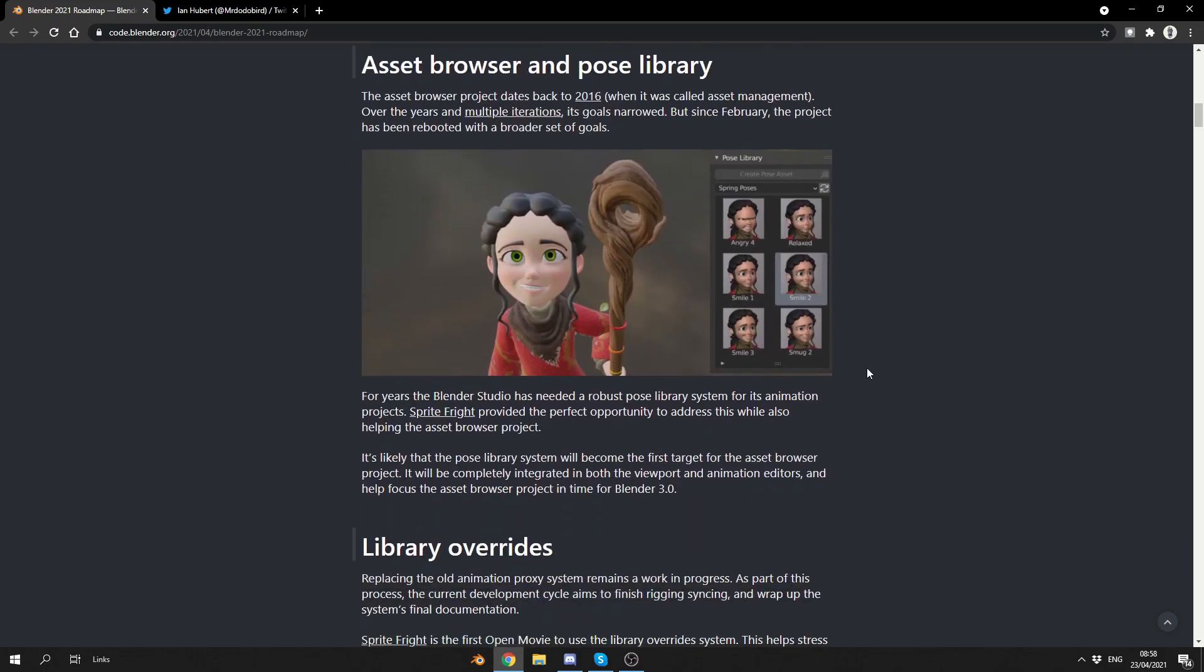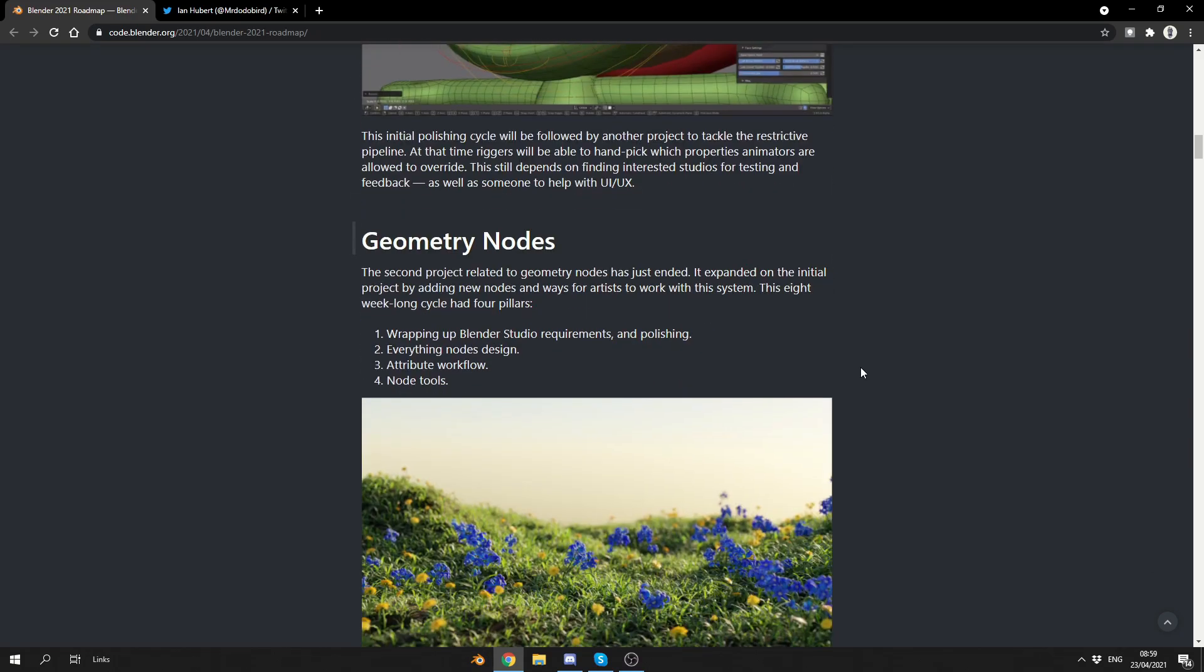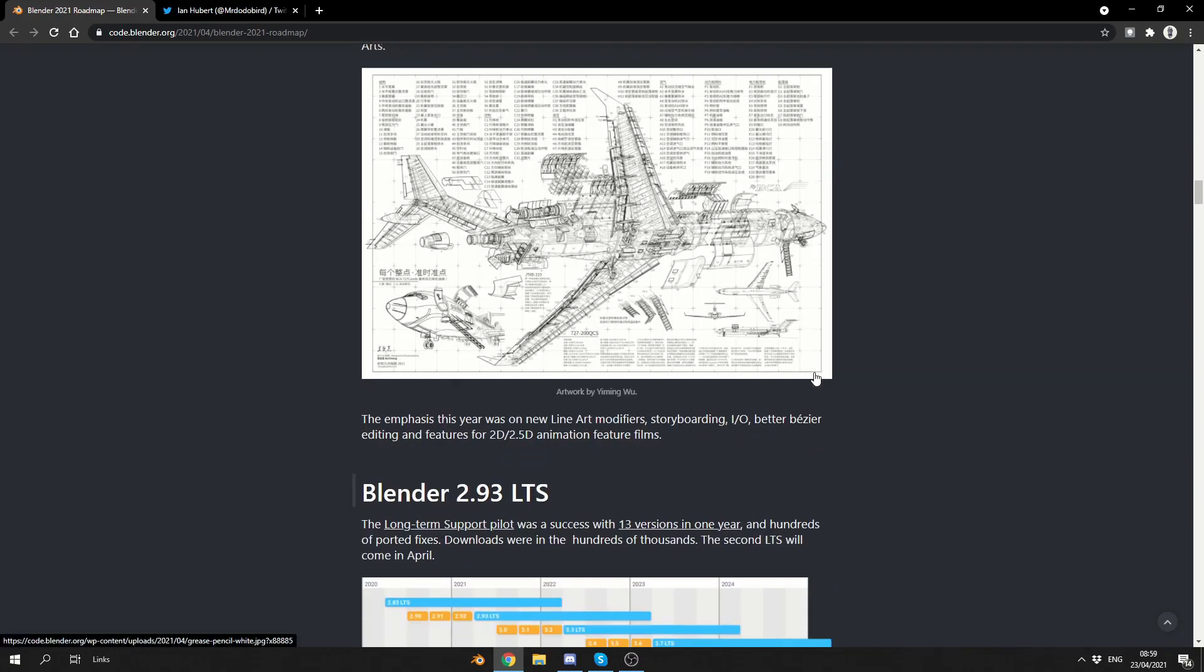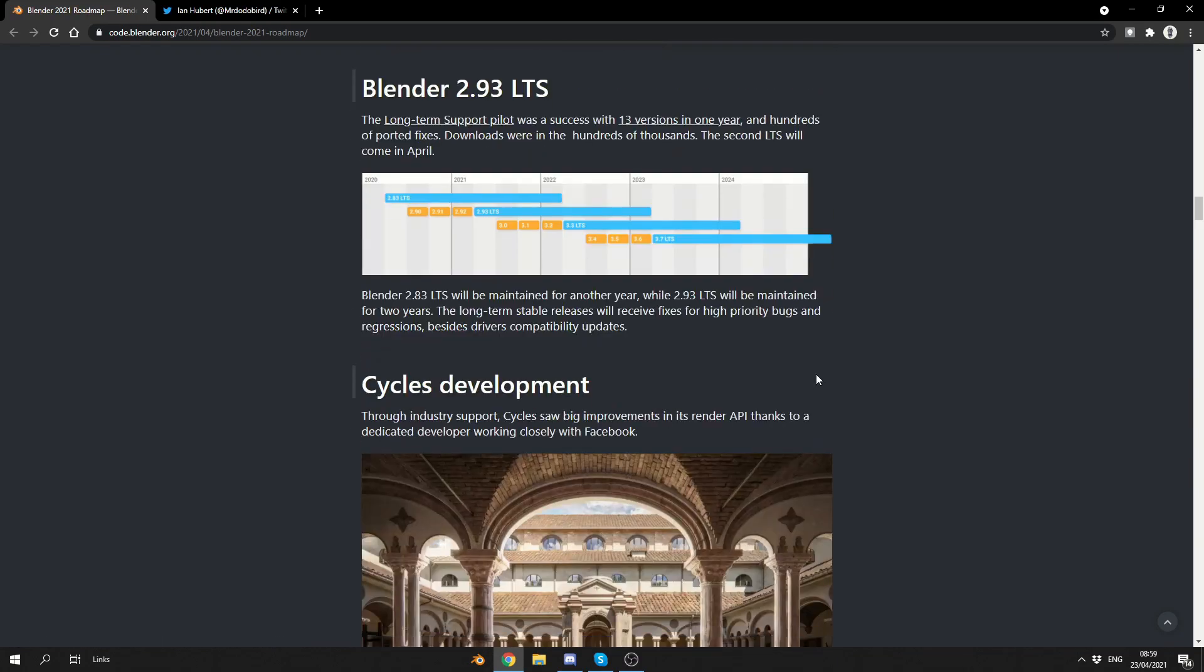For years, the Blender studio has needed a robust Pose Library system for its animation project. Now, because they're doing their own animation in-house, which is Sprite Frite, they'll find out what tools they need and what tools they don't need. So, this is the great thing about Blender. When they run a production environment or they deliver a project, they actually get to use the software. And a lot of 3D companies, believe it or not, don't do that. They actually use user feedback. So, having in-house animation, superb. One of the best moves Blenders I've actually ever done. You've got, obviously, library overlays, and it's pretty much just gone over everything.